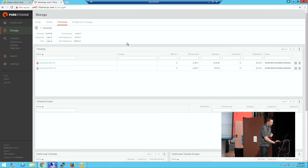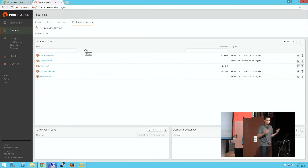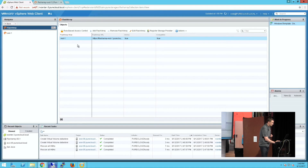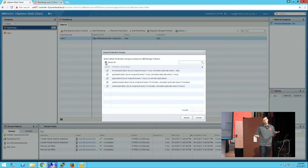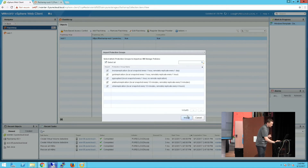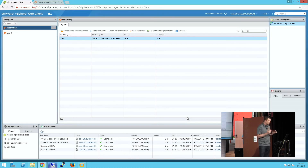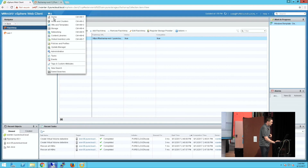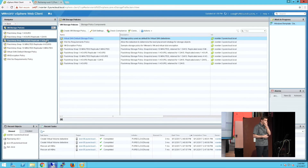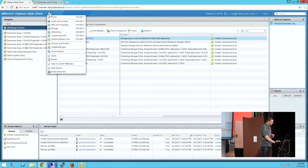I'll go back into my Pure Storage plugin and hit 'import protection groups.' This will pull in all of my protection groups from that array and all their configuration — how often they have local snapshot policies, the replication policies, intervals for retention, and so forth. That's going to create storage policies inside vCenter based on my protection groups. Going back to my storage policies, we can see the storage policies have been created, auto-populated with those capabilities. You can go edit them if you want.